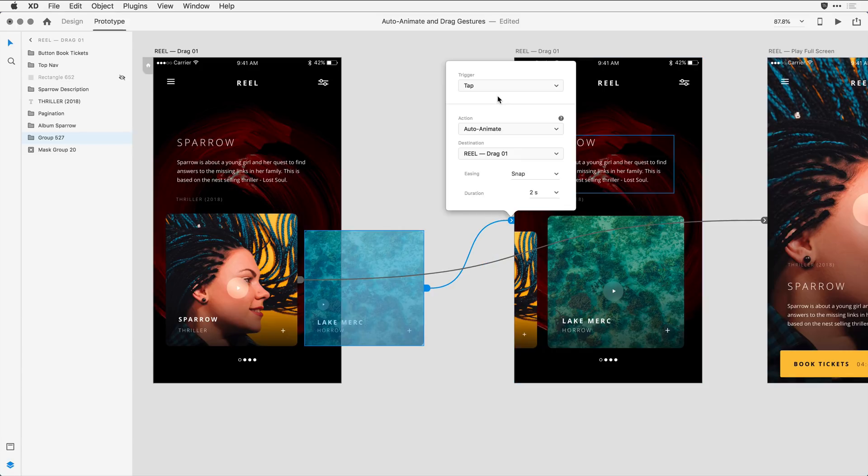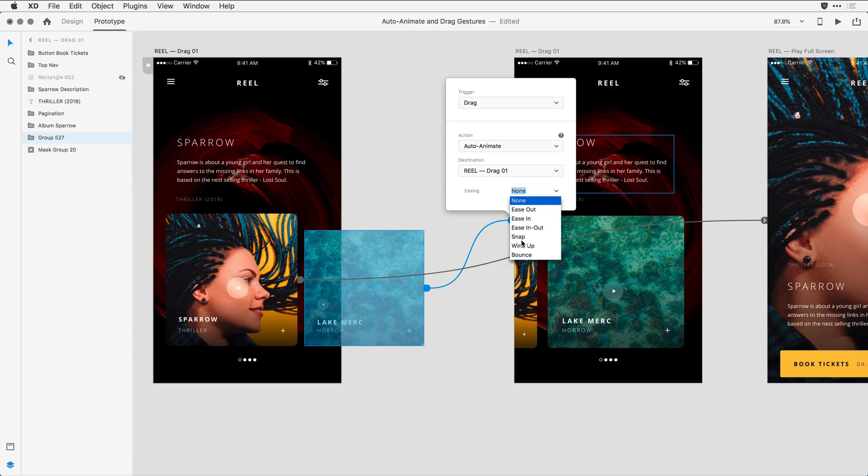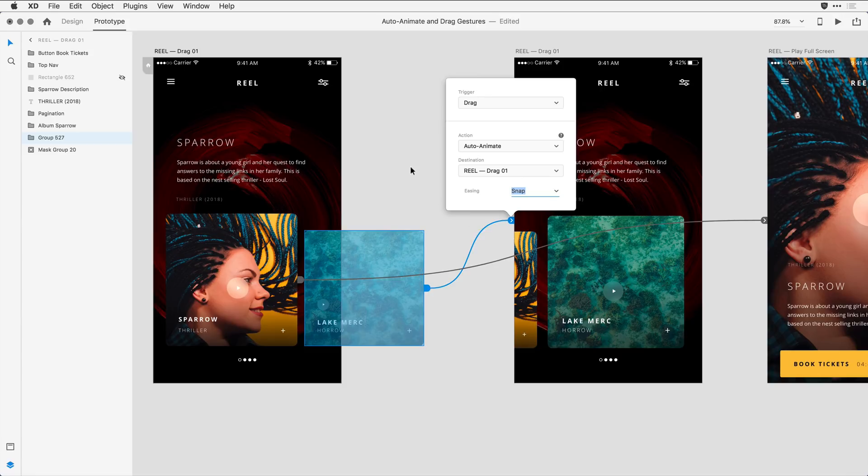In the animation options here, instead of tap, I'm going to select drag. I want it to still be an AutoAnimate transition, and I want the destination to be that second artboard with that snap transition between artboards.